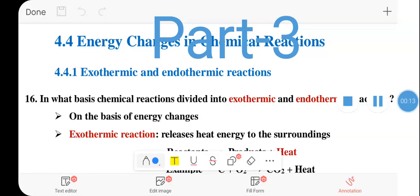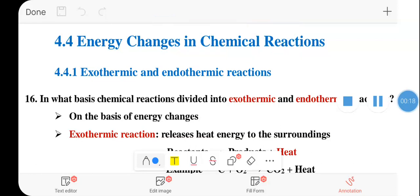Okay. Welcome to this tutorial on chemical reactions. Previously we covered how to write chemical equations and how to balance chemical equations using two simple methods: the inspection method and the least common multiple method.